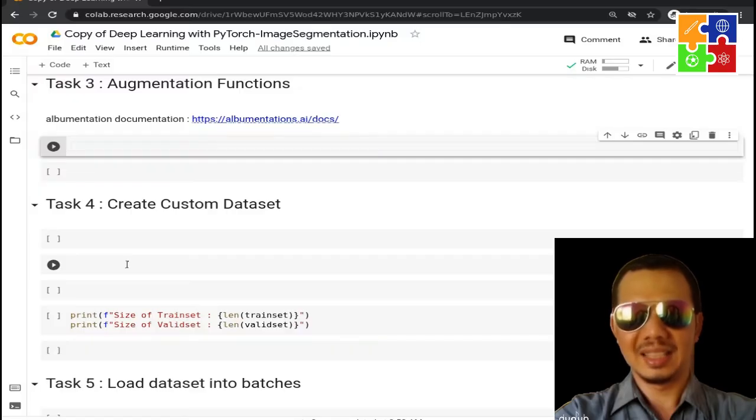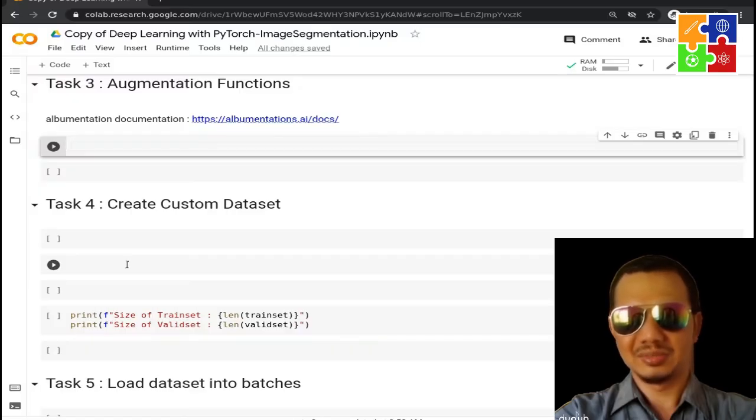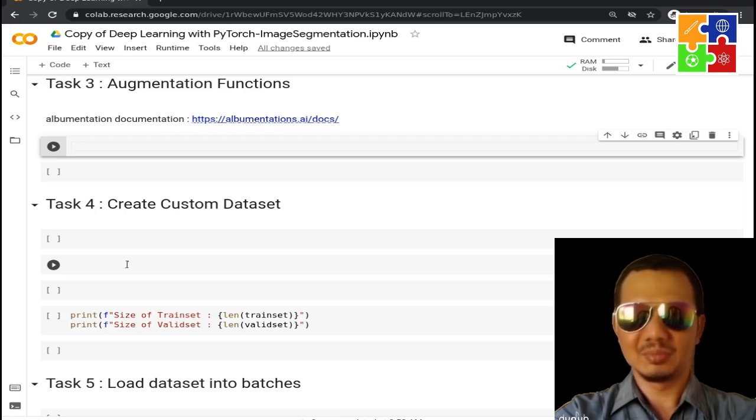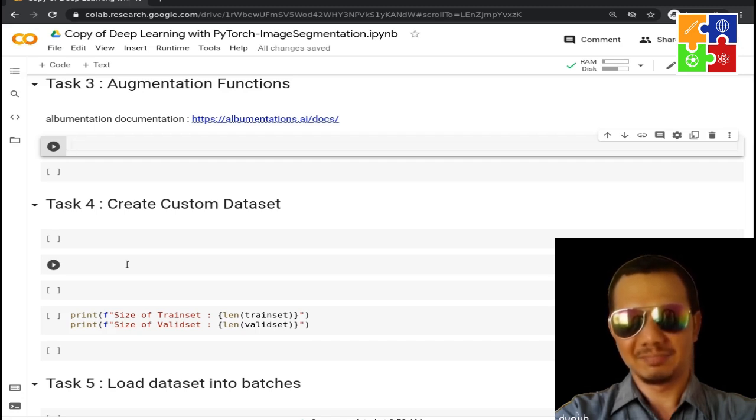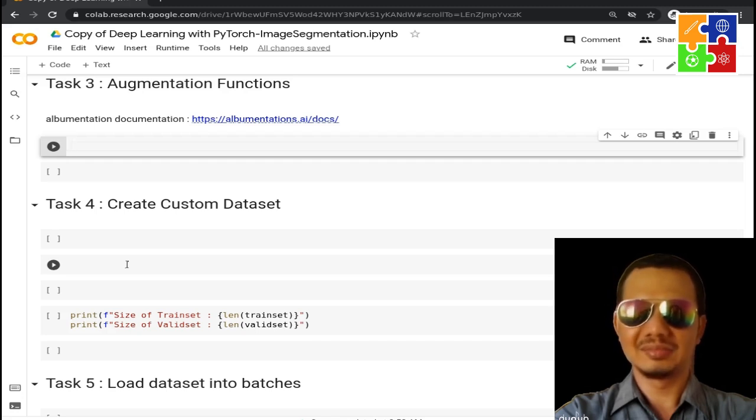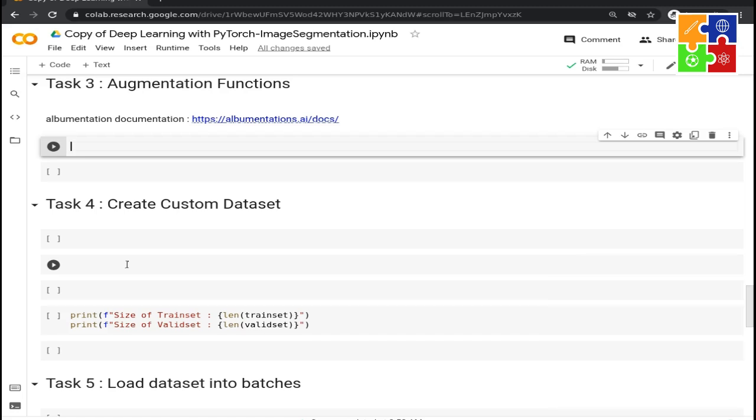Hello, welcome back to this short course. Now we are going to write some augmentations for the training set and the validation set. Augmentation brings variety to the dataset. In this task, we are going to use a package called albumentations for data augmentation.